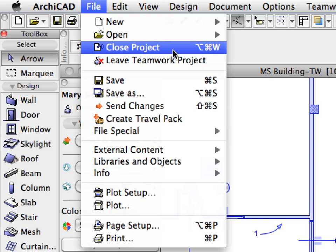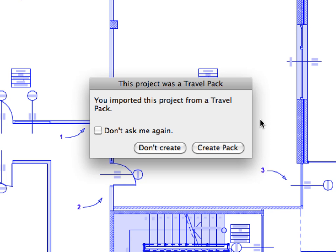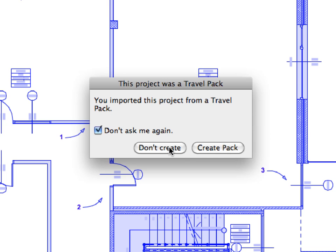Activate the File, Close command to close the project file. The appearing message informs you that this project was created from a travel pack, and that you can recreate this travel pack every time you close this project. We don't need to stay in the traveling mode for now, so please check mark the Don't Ask Me Again option, and click the Don't Create button to proceed. The project file is now closed, and it is no longer in traveling mode.